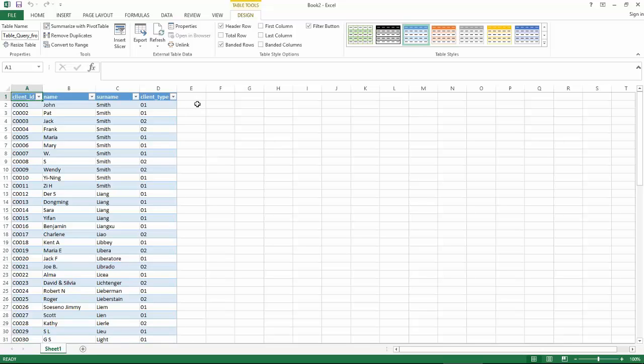This is how you connect to Denodo using an ODBC client. Thanks for watching and stay tuned for more tutorials.